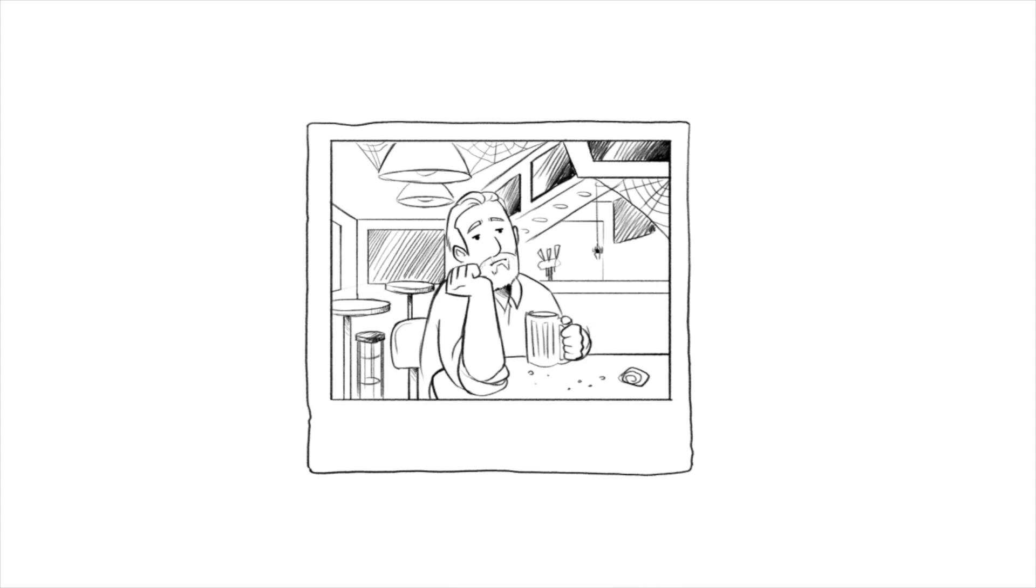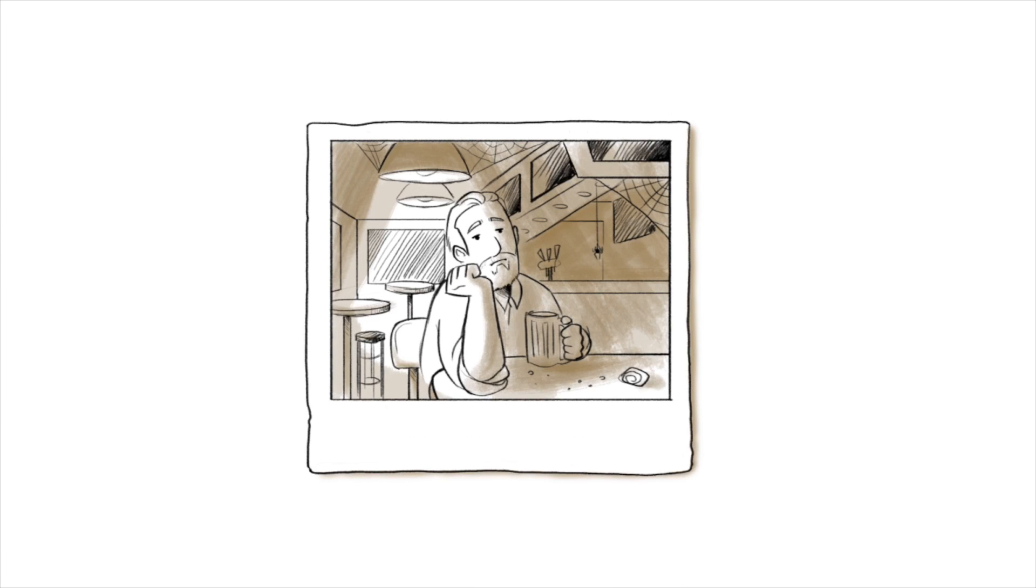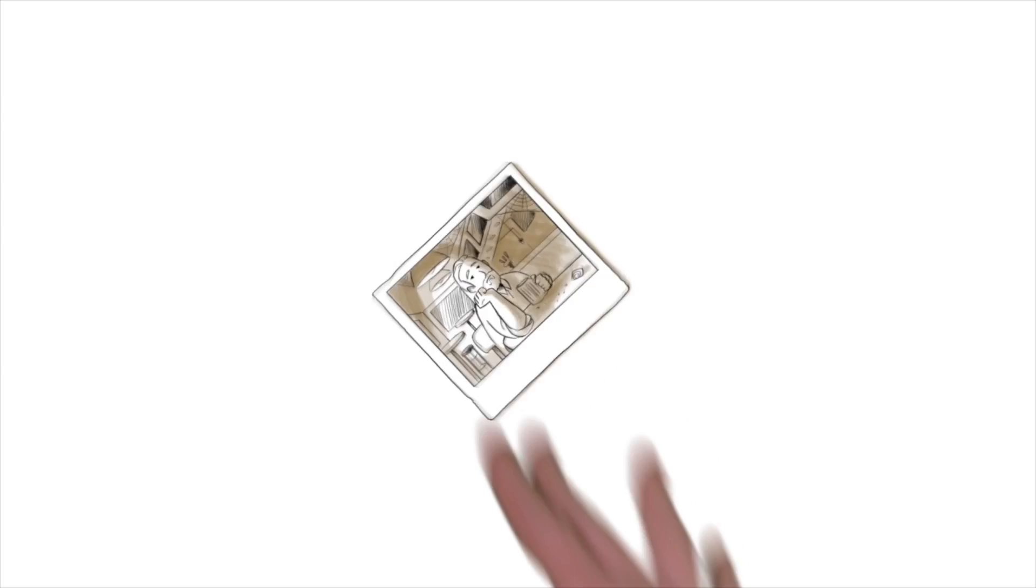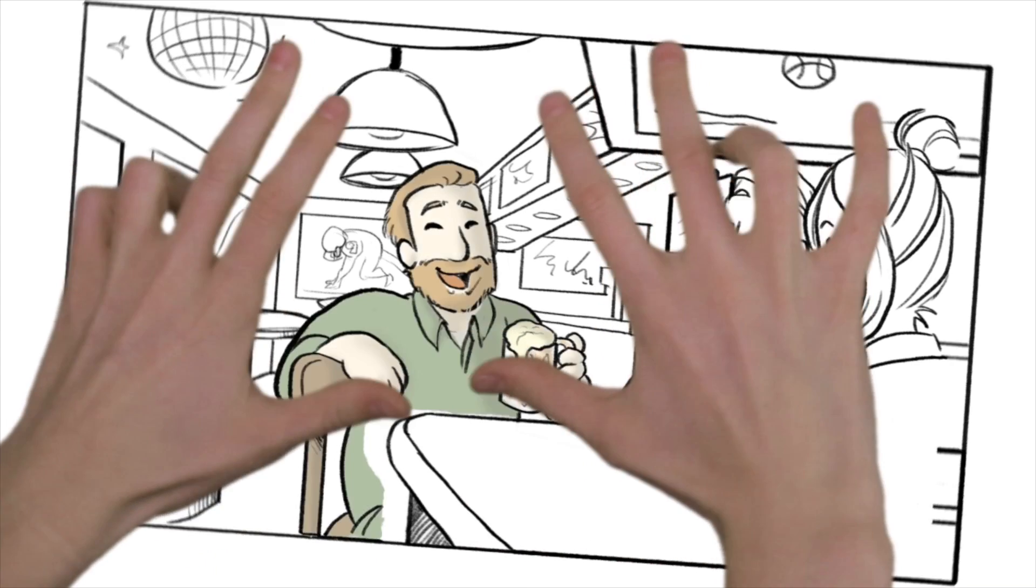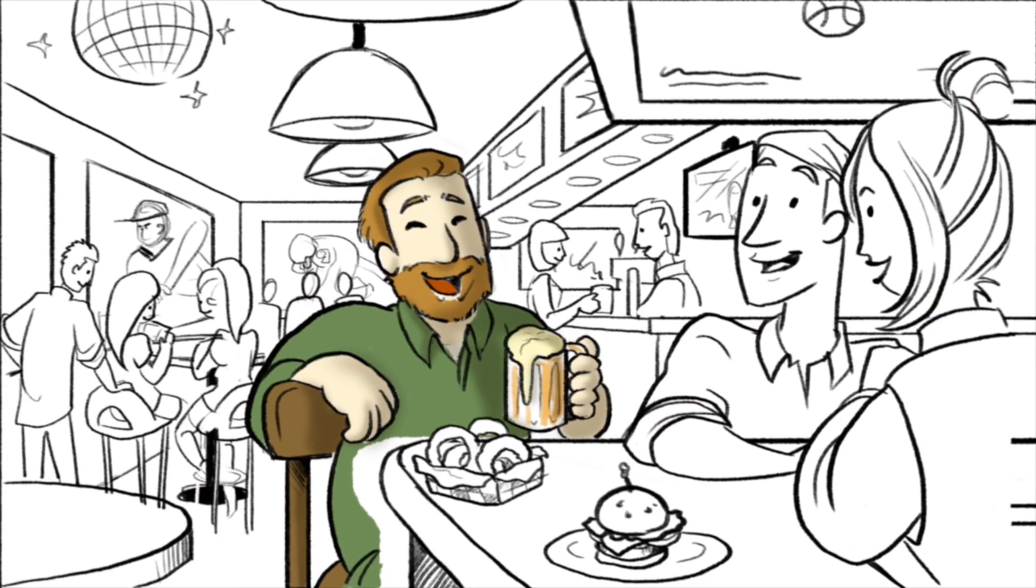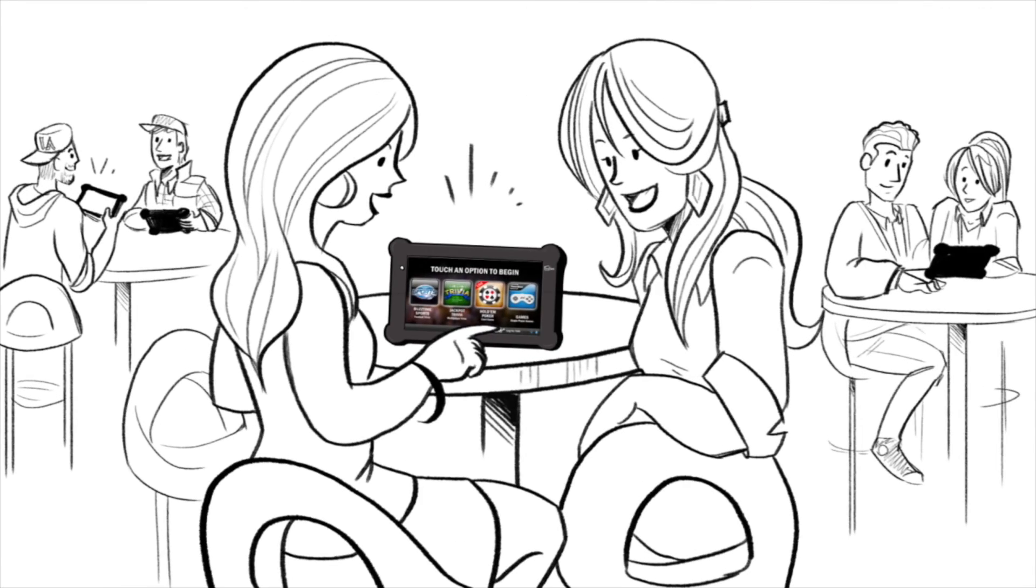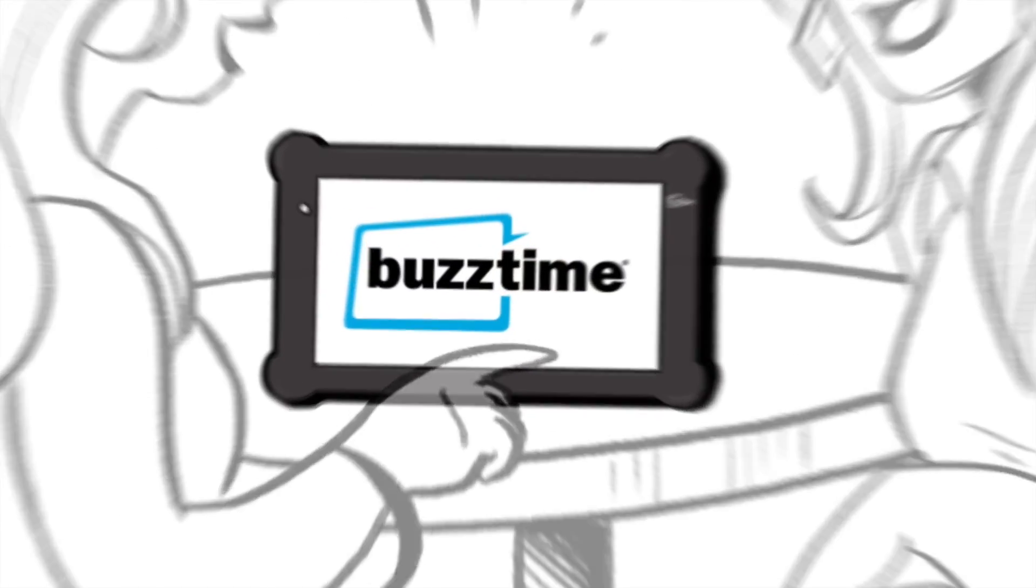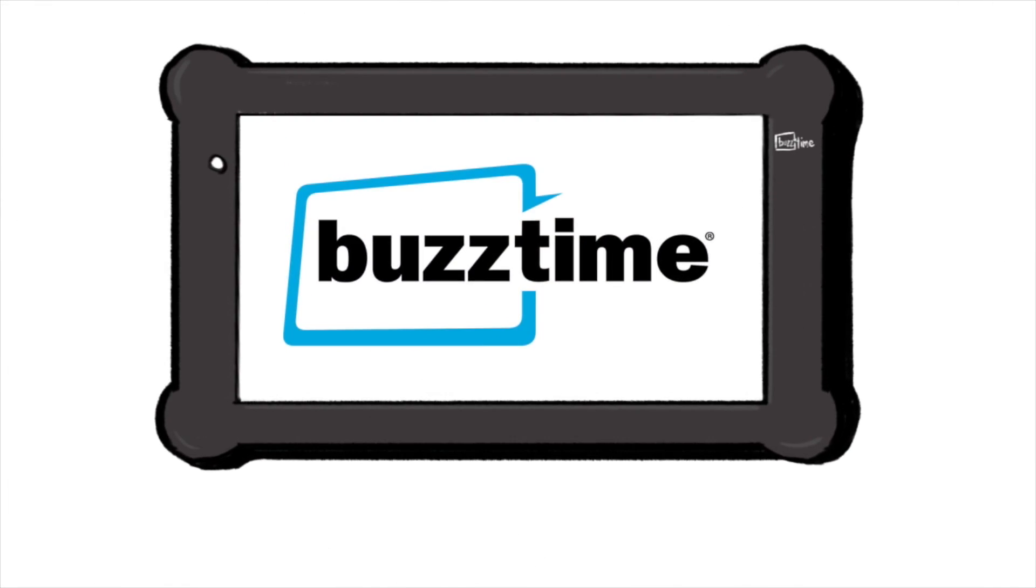Hi, I'm Jim, and this was me in my restaurant. But this is my spot today! So what changed? I equipped my restaurant with BuzzTime tablets.